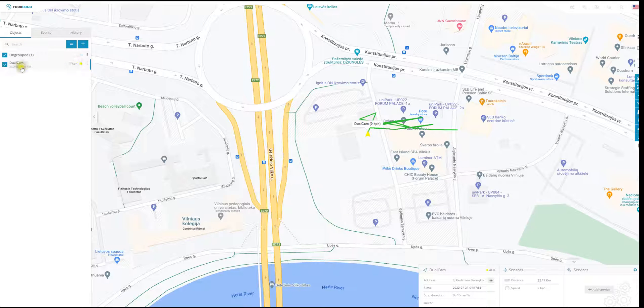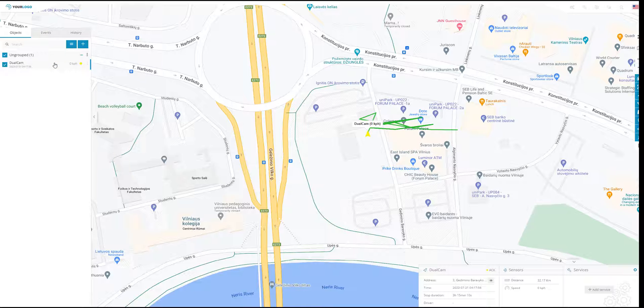Please note that you have to configure the dual cam device based on the manufacturer's notes beforehand. So you would need to type in the IP address of the server, so it sends the data to us.